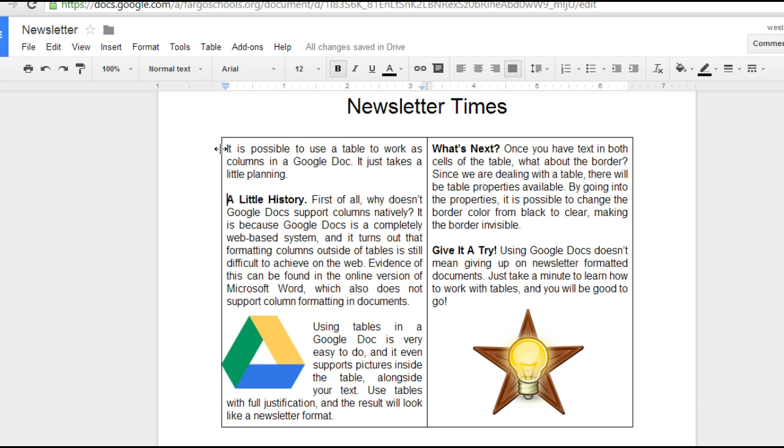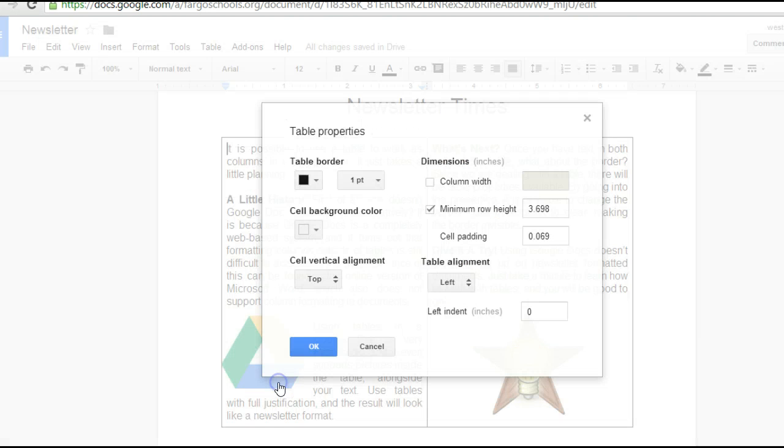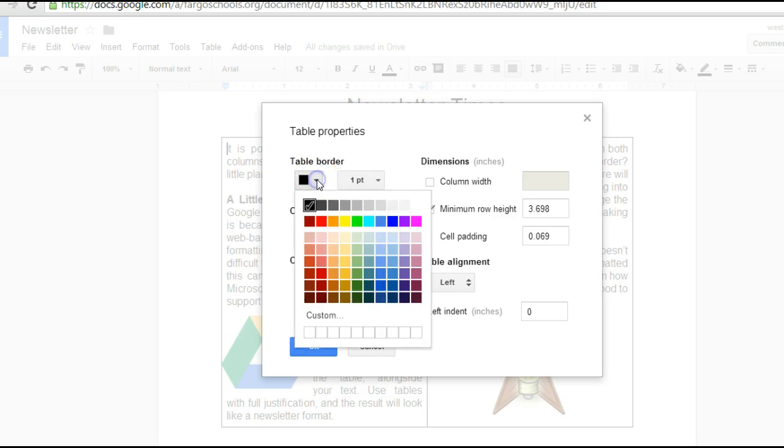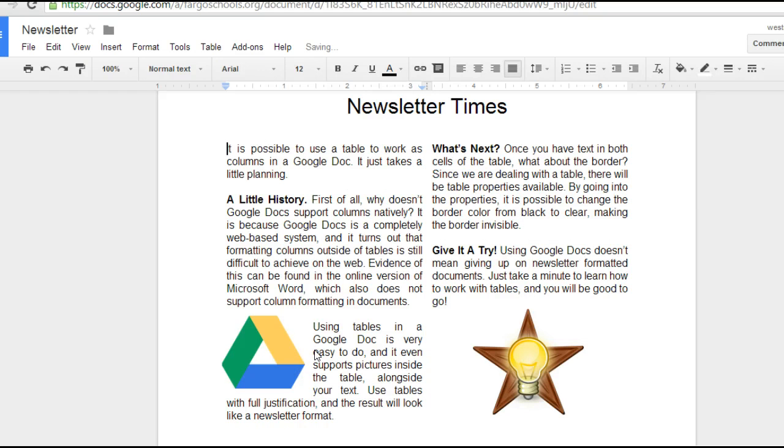The funny thing is this border. So let's get rid of it. I'm going to go off to the side, right click, Table Properties. And under Table Border, I'm going to change that from black to white and say OK.